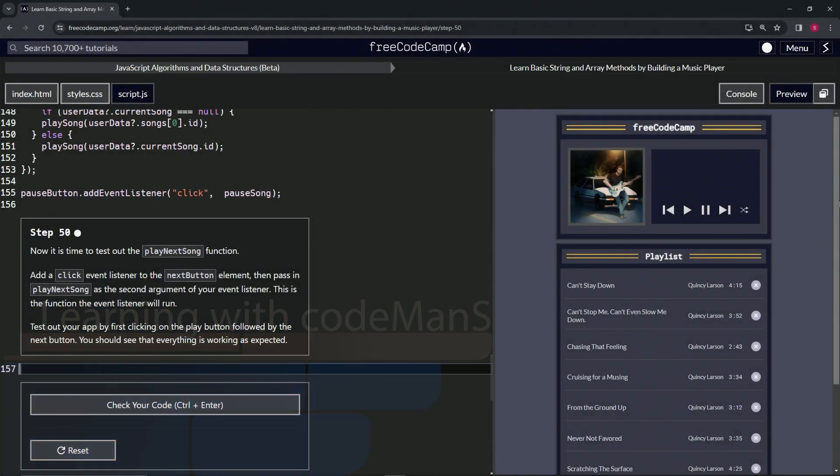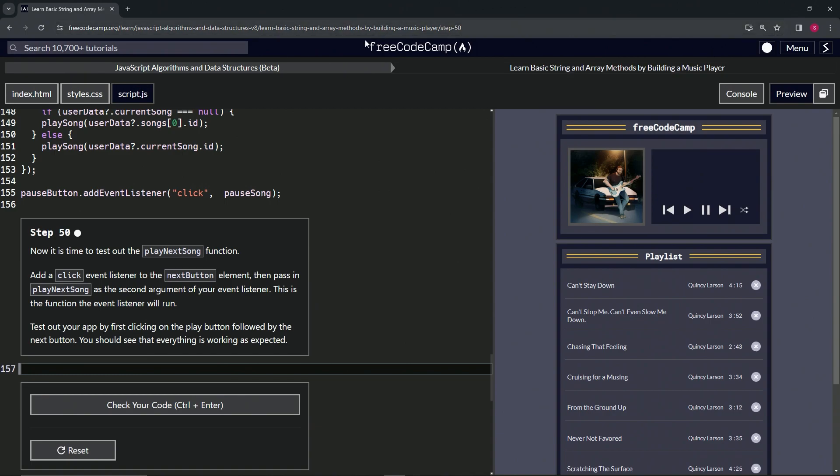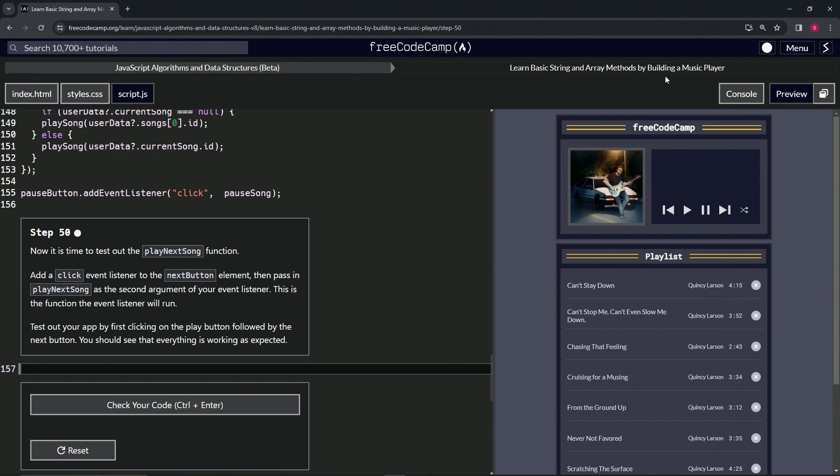All right, now we're doing FreeCodeCamp JavaScript algorithms and data structures beta. Learn basic string and array methods by building a music player, step 50. Now it's time to test out the play next song function.